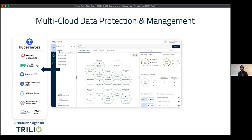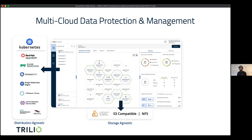No matter where you have your Kubernetes environment running, we have it protected. We have certified, tested, and validated all different distributions. We ourselves are a cloud-native application that runs within Kubernetes, so no matter the distro we will have you covered. From a storage perspective, we leverage CSI — the framework to communicate to storage within Kubernetes.